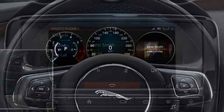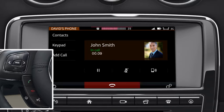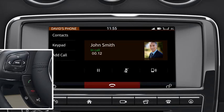During the call, you can adjust the volume using the up and down arrows. To end the call, press the phone button again.